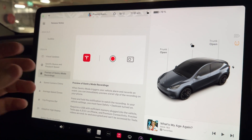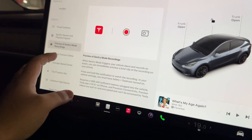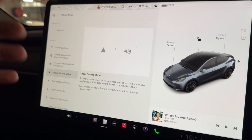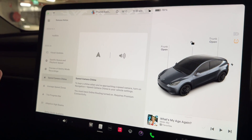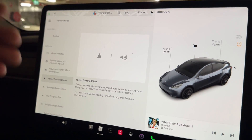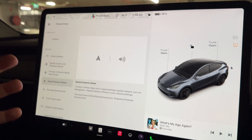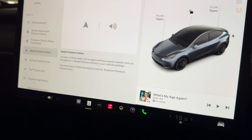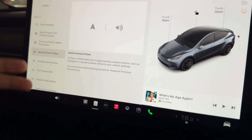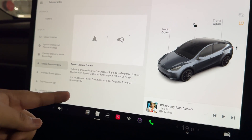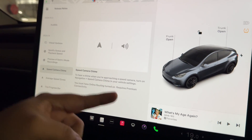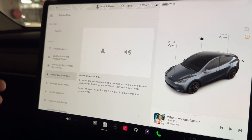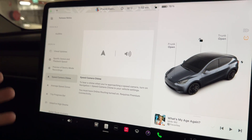There's also a speed camera chime. Before, they introduced icons on screen showing speed camera locations, but now as you approach those icons you'll hear a chime so you're alerted before passing the speed camera zone. To enable this, turn on navigation speed camera chime in vehicle settings, but you must have online routing turned on. This requires premium connectivity — about $9.99 AUD per month.